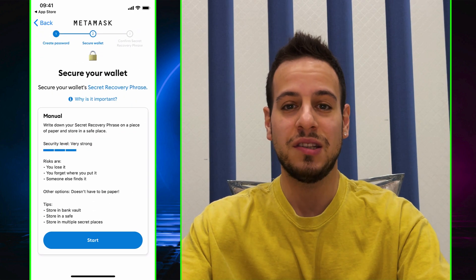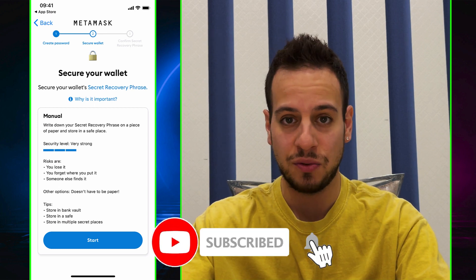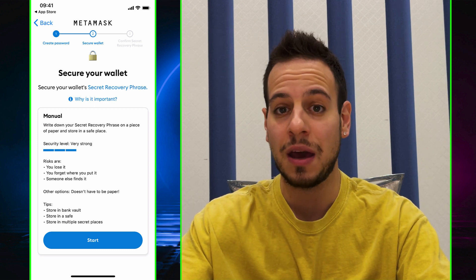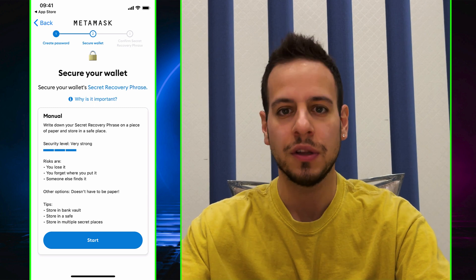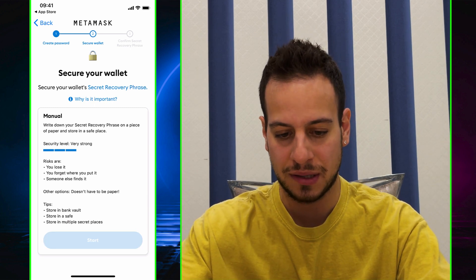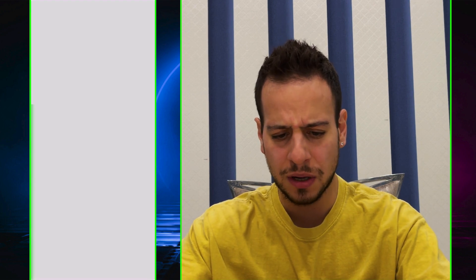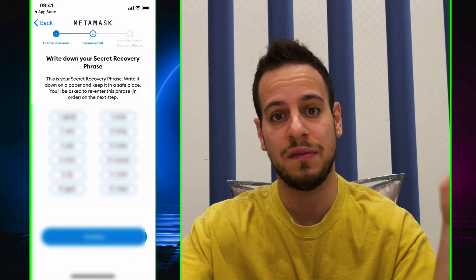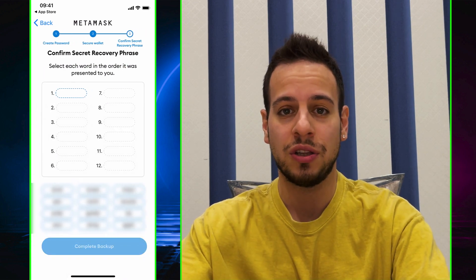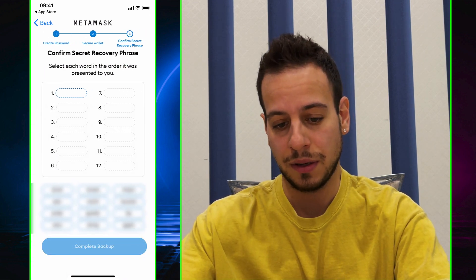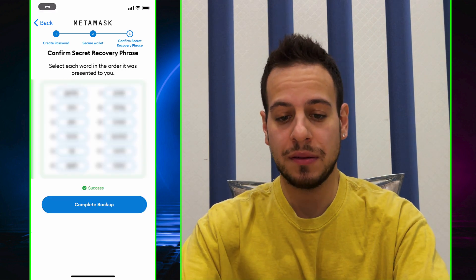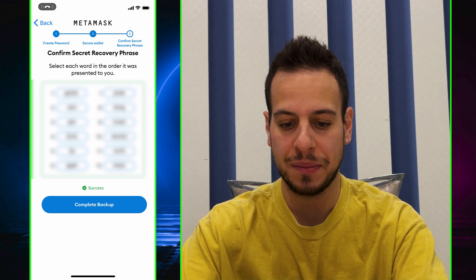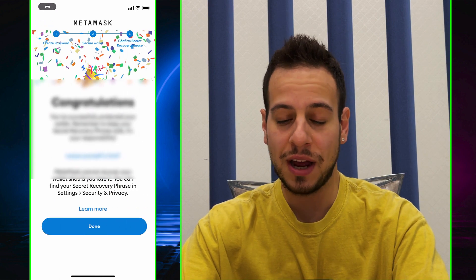It creates a brand new wallet and shows you how to back up your Secret Recovery Phrase. This is super important — it's your 12 words. If someone gets access to them, they can steal all your funds and get complete access to your wallet. Also, if you lose your phone, these words are what you'll use to restore your wallet. Keep it in a safe place. Do not take a screenshot and save it on your phone. You'll then verify you know the words, and once you fill them all in, MetaMask confirms your backup. Click Complete Backup — congratulations, you have a new MetaMask wallet.